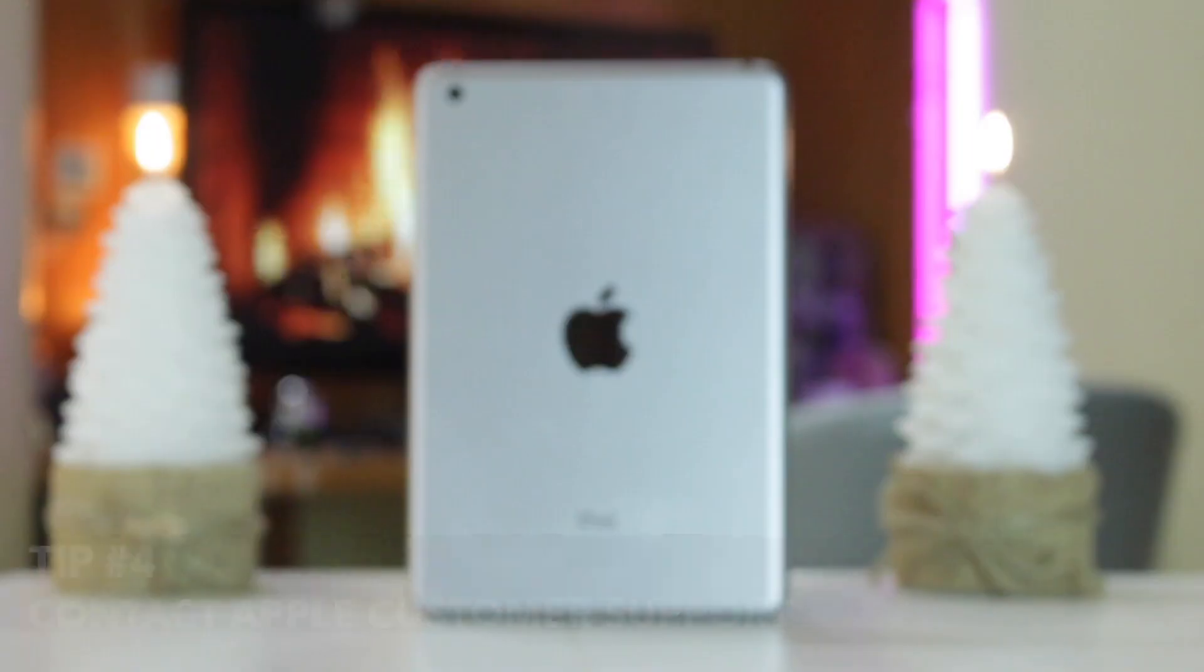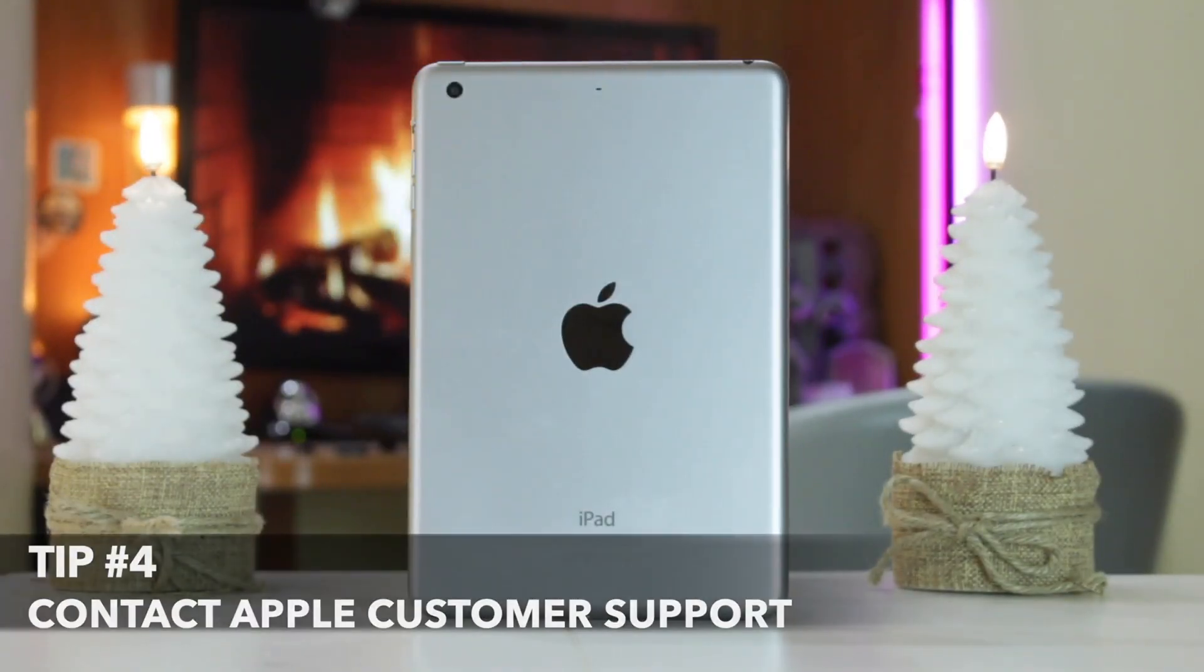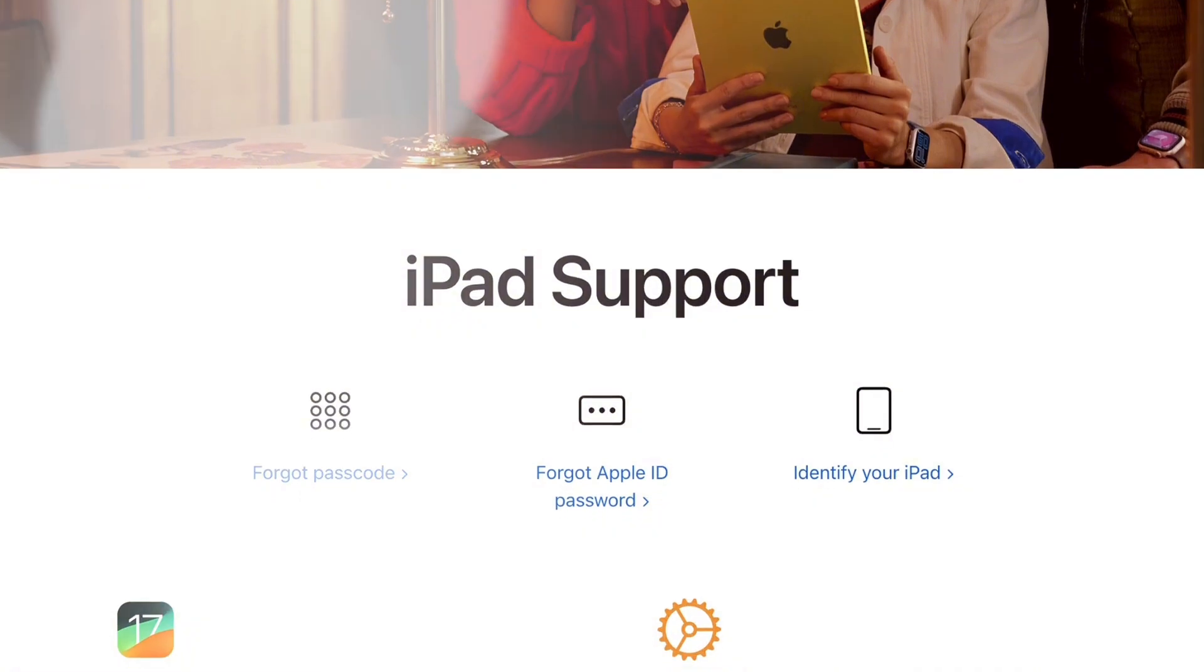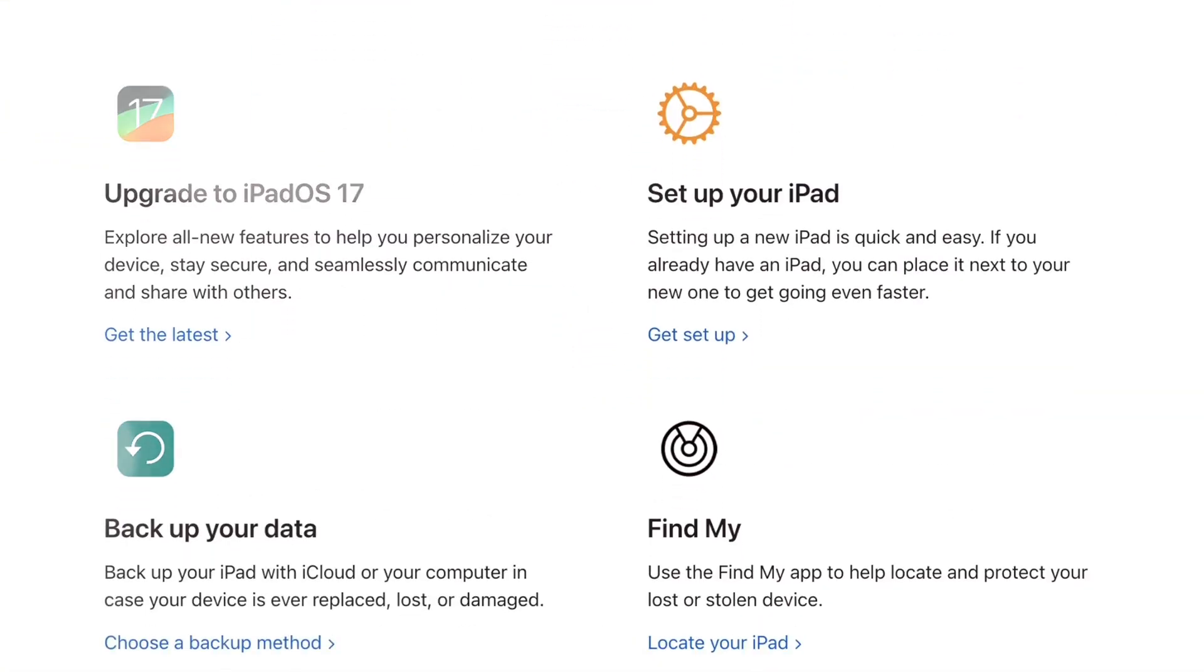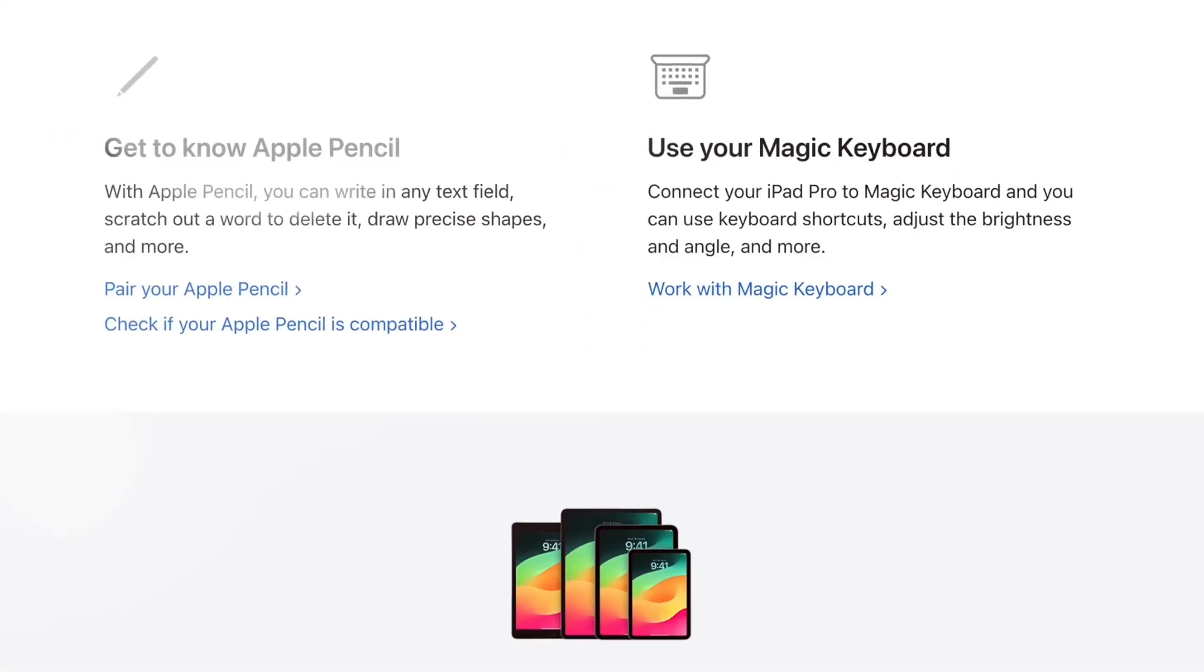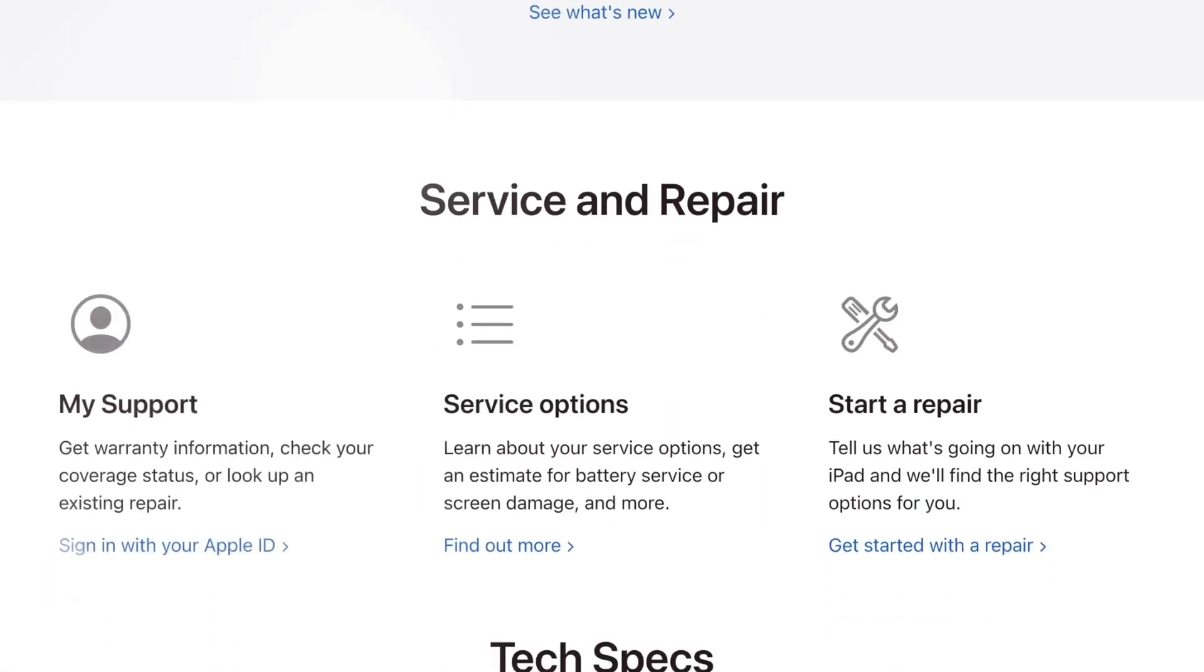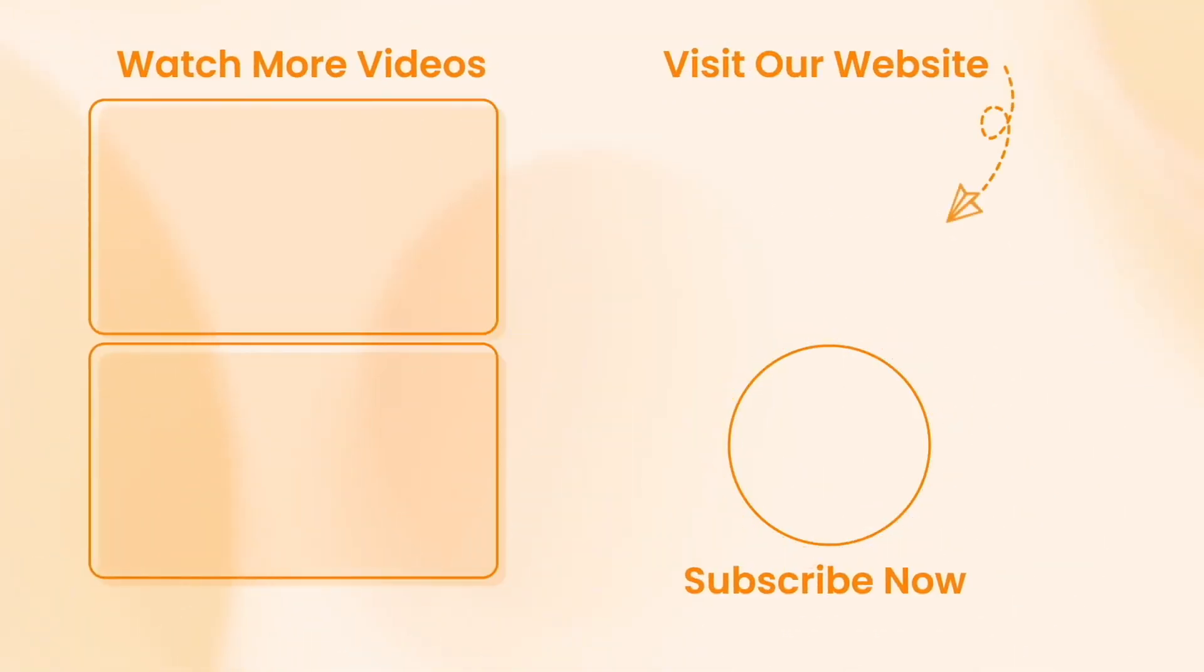Last but not least, you can also call Apple's customer support hotline which can help you remotely reset the iPad password. Please note that this method may require a service fee. Hope that all the tips were useful.